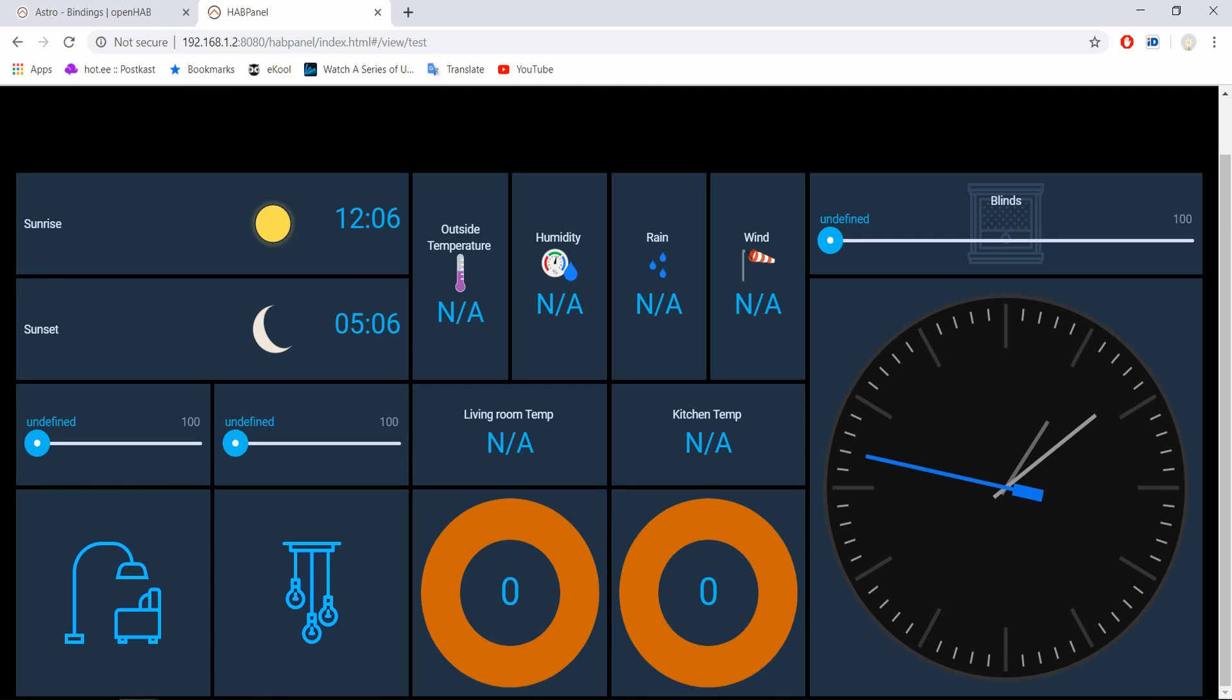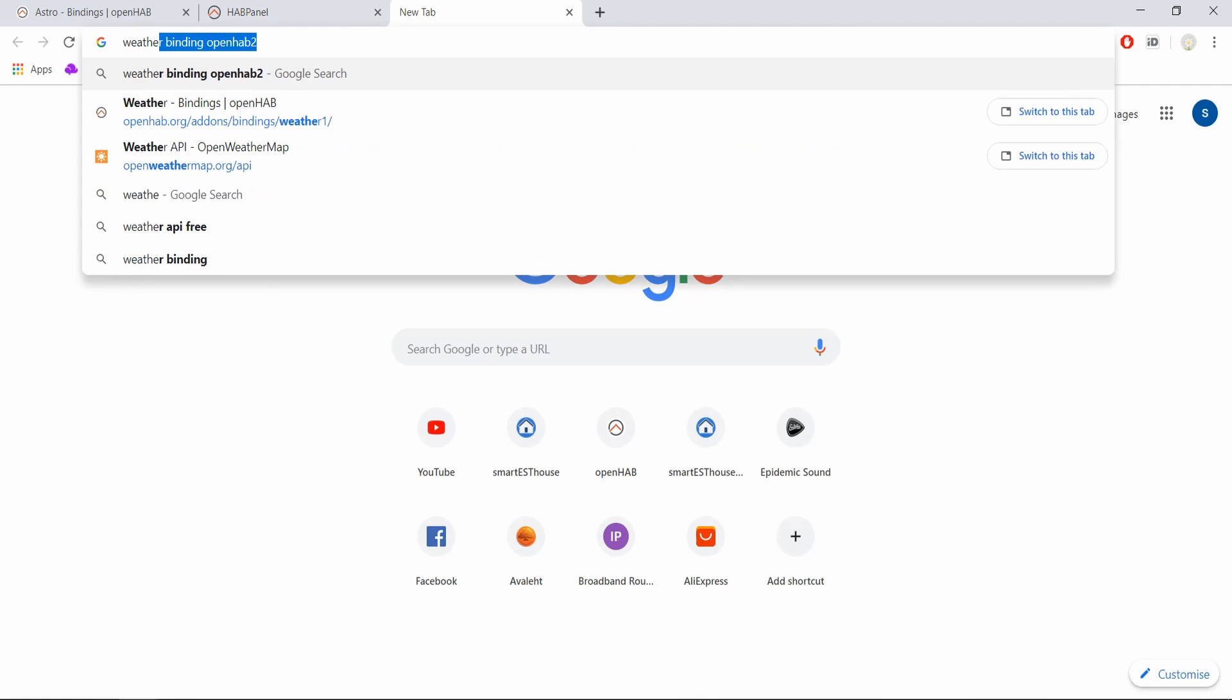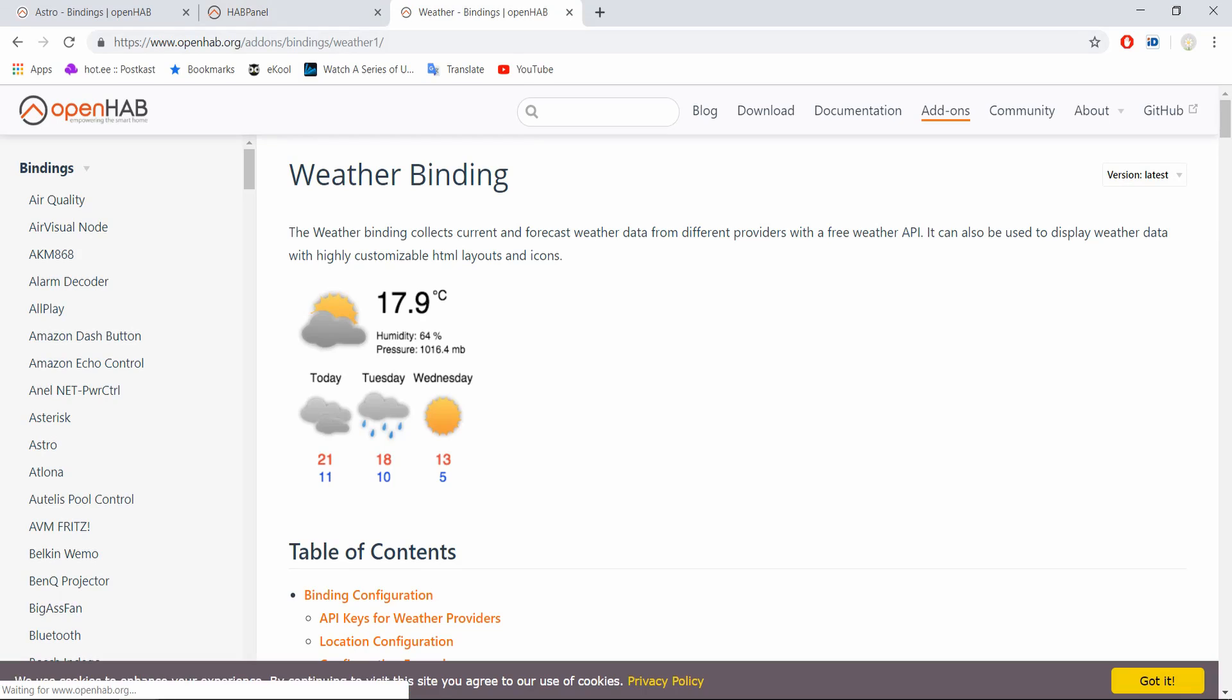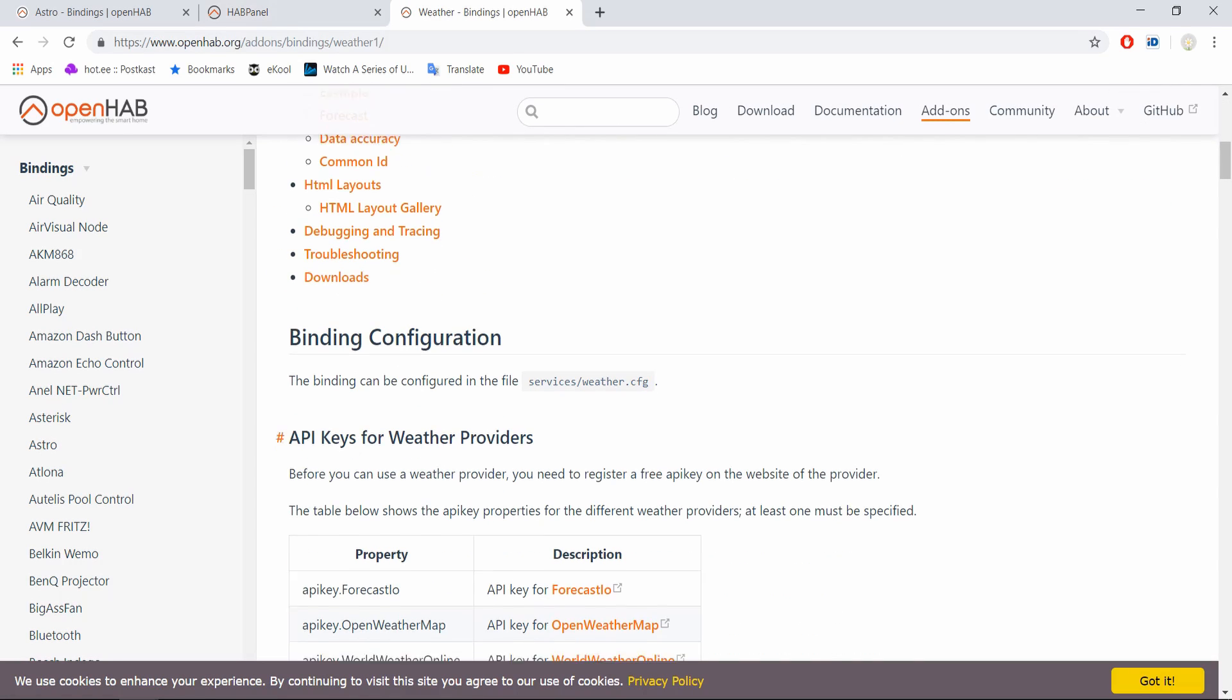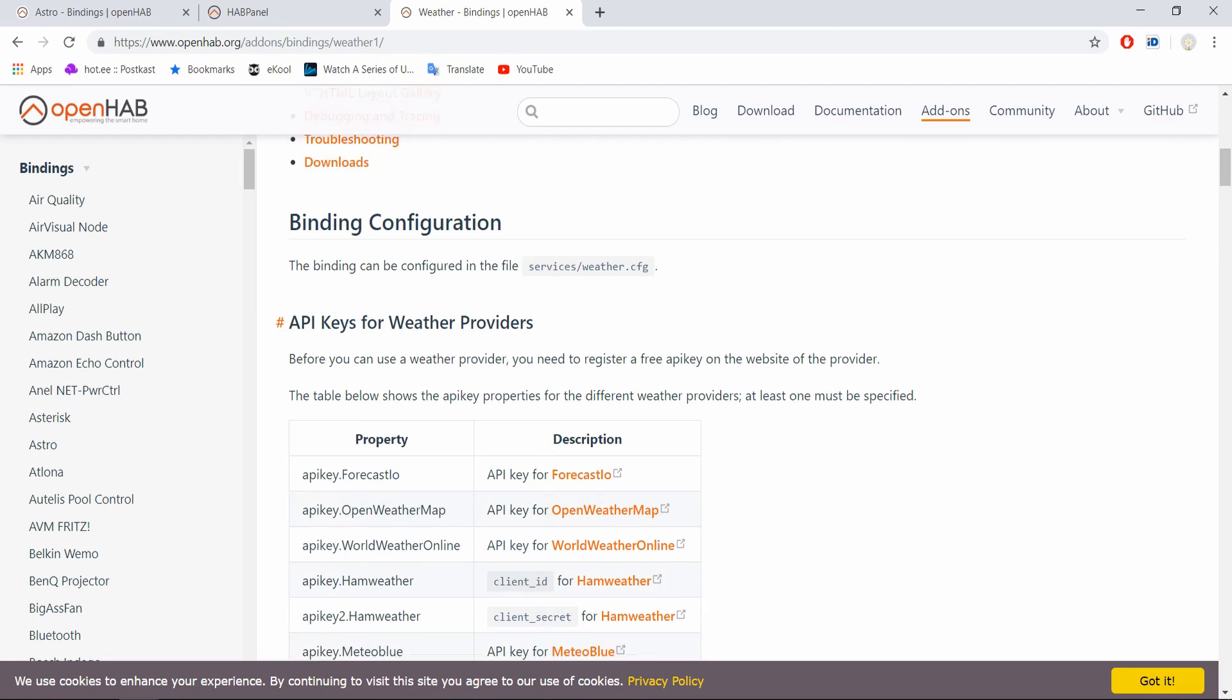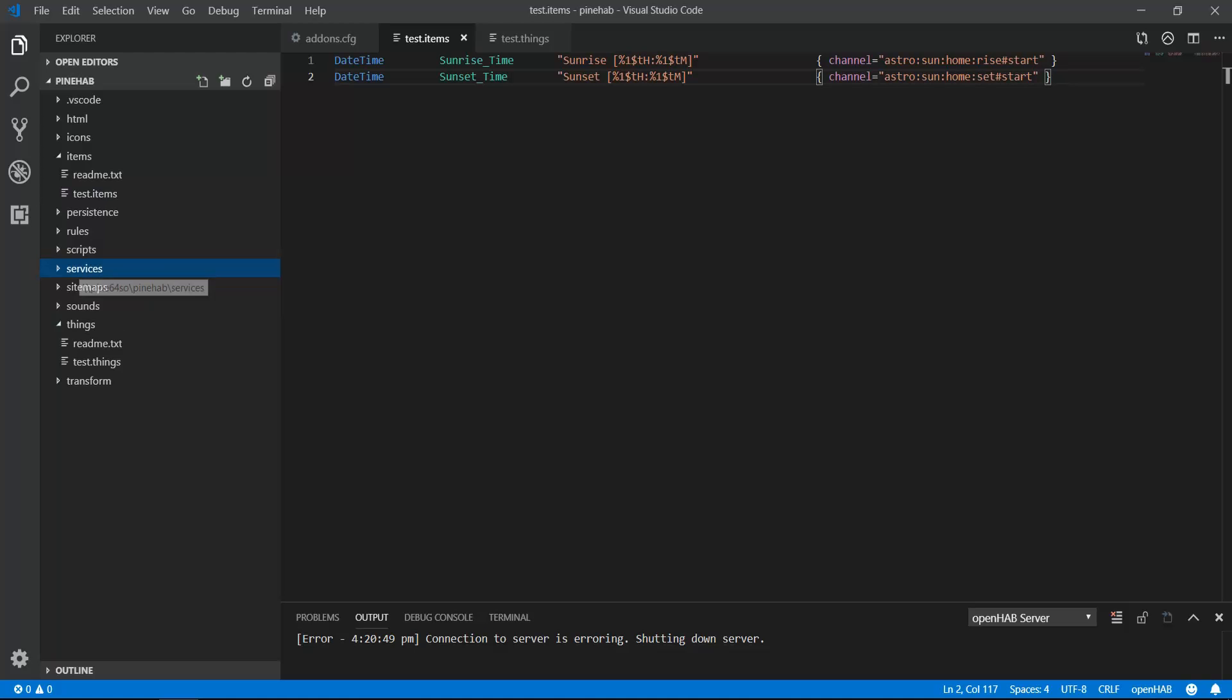Next step is to get live weather data. First, let's google weather binding and go to the corresponding page on openHAB.org. I've also added the link in the description. Again, there is extensive documentation about the binding and I urge you to have a read. The first thing you'll notice, that under binding configuration it says, the binding can be configured through the file services/weather.cfg. And that is why it's important to read through the documentation. Configuring each binding is a little different. Unlike the astro binding, weather doesn't have any things to configure. Instead, it is done in weather.cfg file. So we will need to create this file in the services folder.